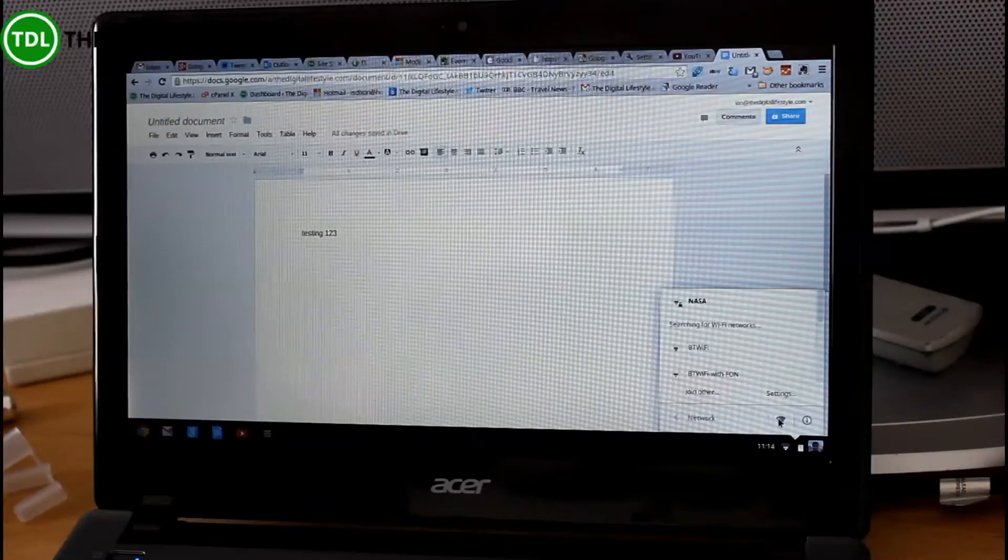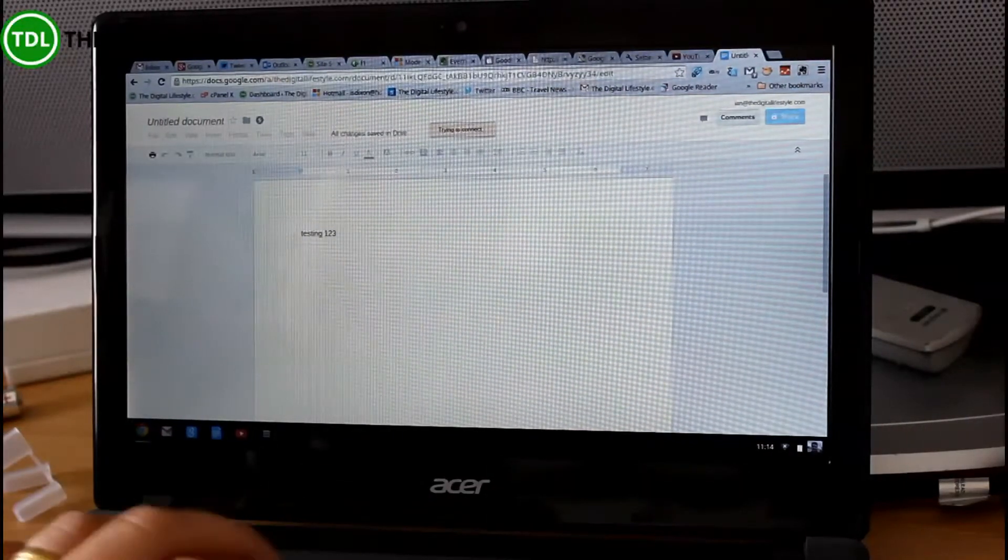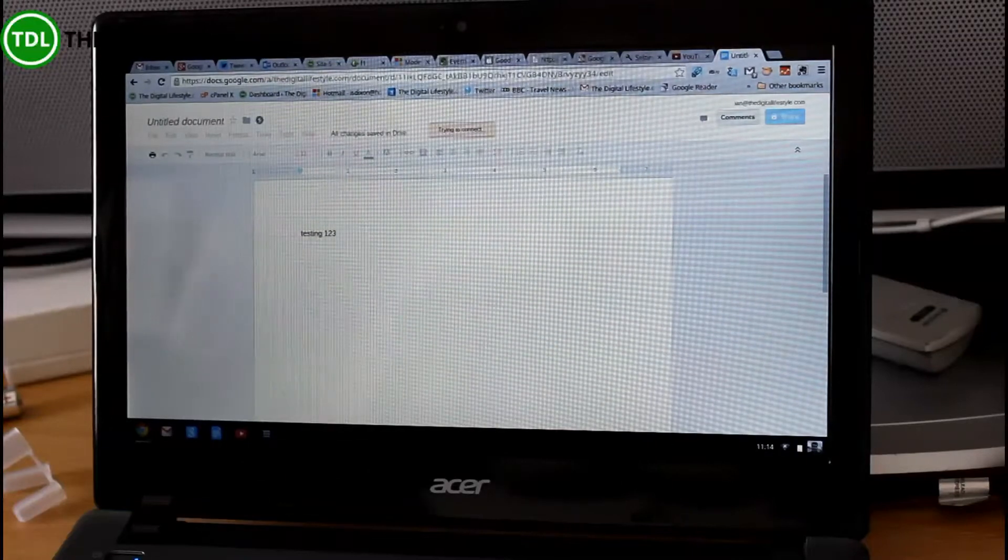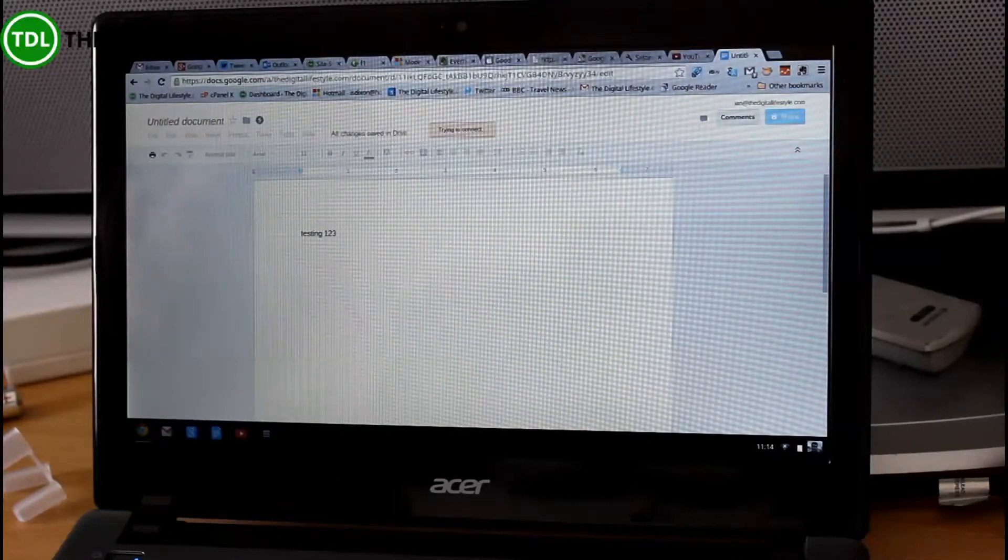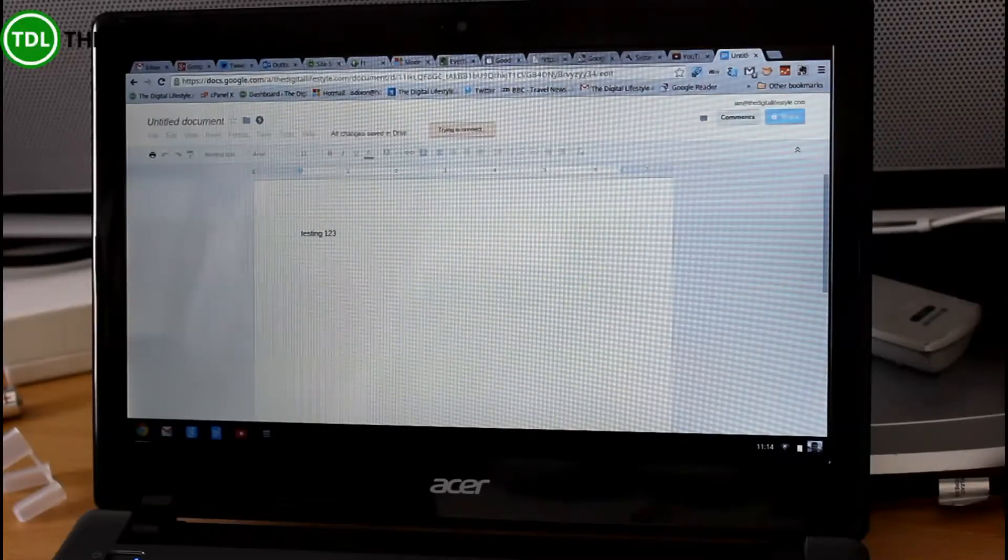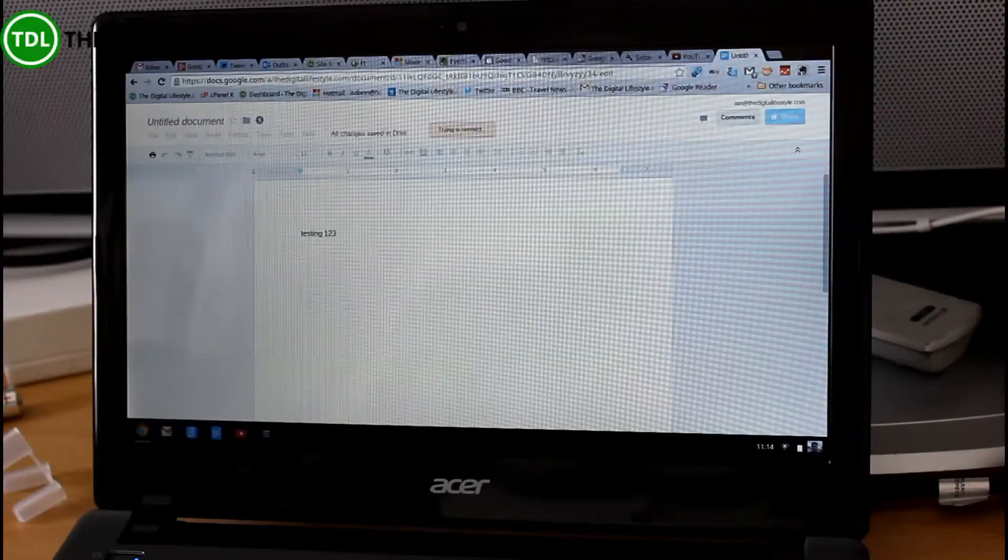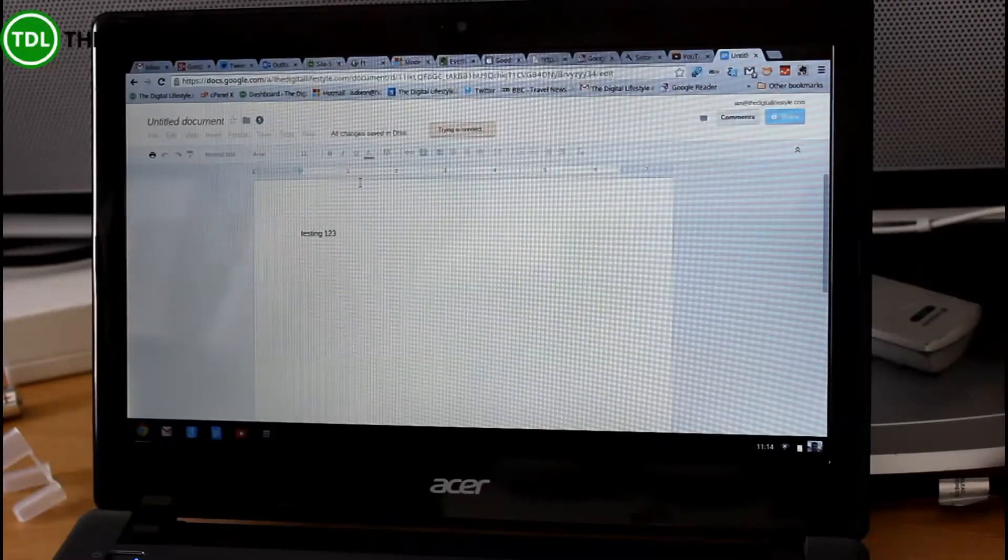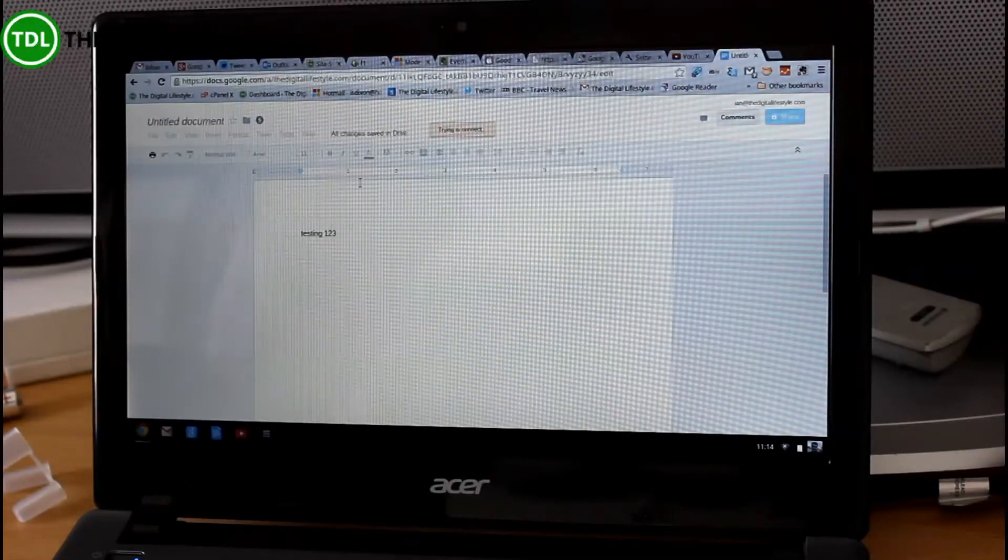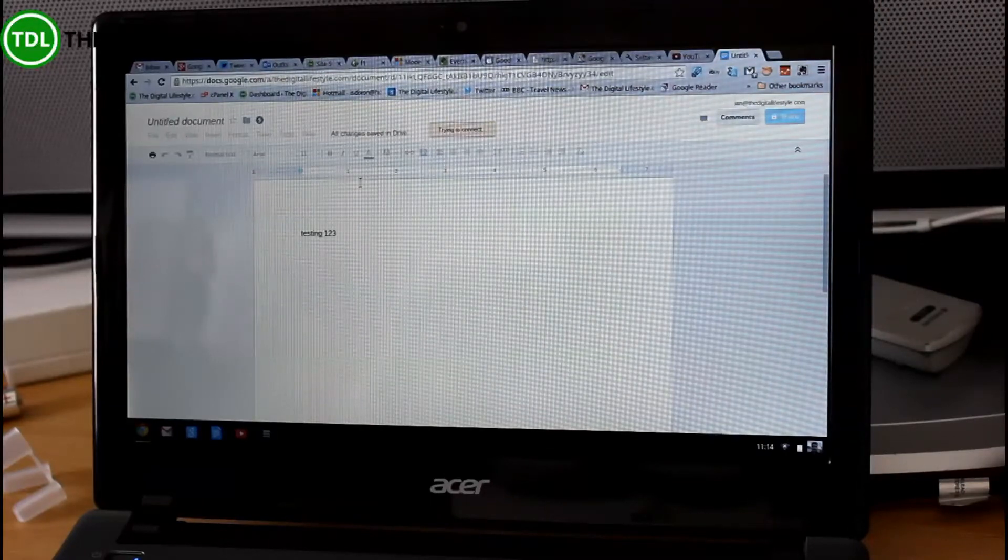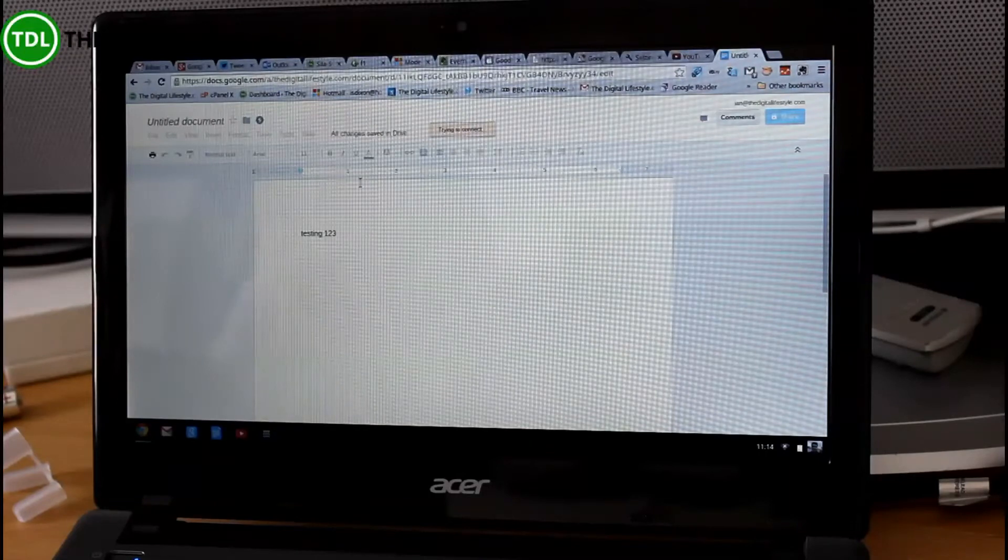So I'm offline now, and it's trying to connect. And I can't actually work on this. So that is one of the limitations that you get with Chrome. While you're offline, essentially, you can't do anything with it. If I'm using my Surface, I could open Word up, and I'd be happy to work offline. And then I can upload that whenever I'm ready. So that is one disadvantage.